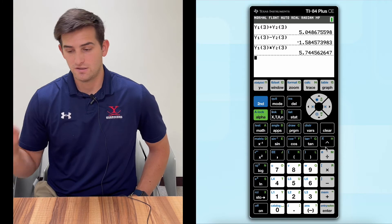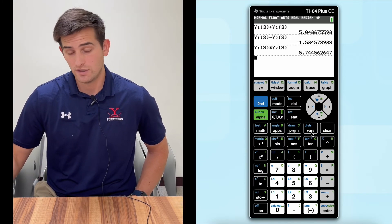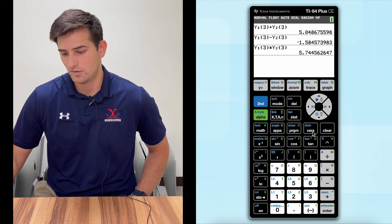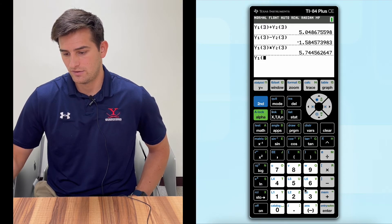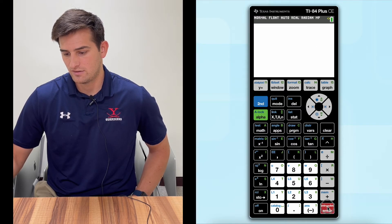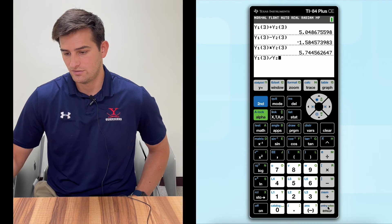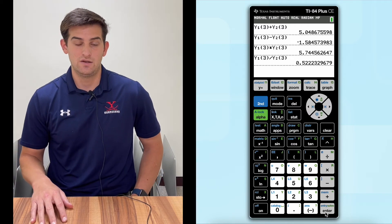So now we've done addition, subtraction, and multiplication. Now let's divide, and then I'll show you an alternative way to perform these operations. So let's get Y1 with three in parentheses. This time let's divide, go back to VARS, Y-VARS, Function, Y2, and put three in parentheses. We hit Enter and we get 0.52.